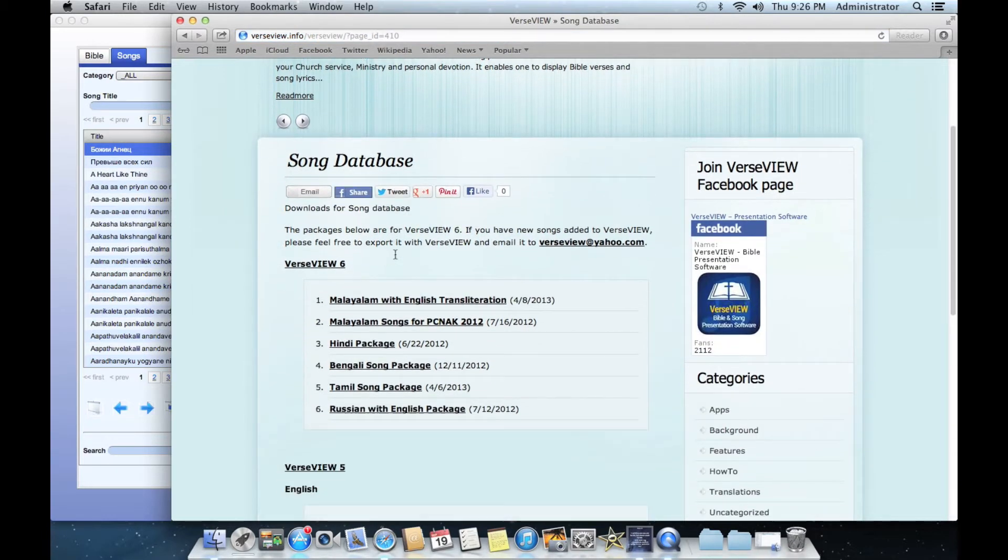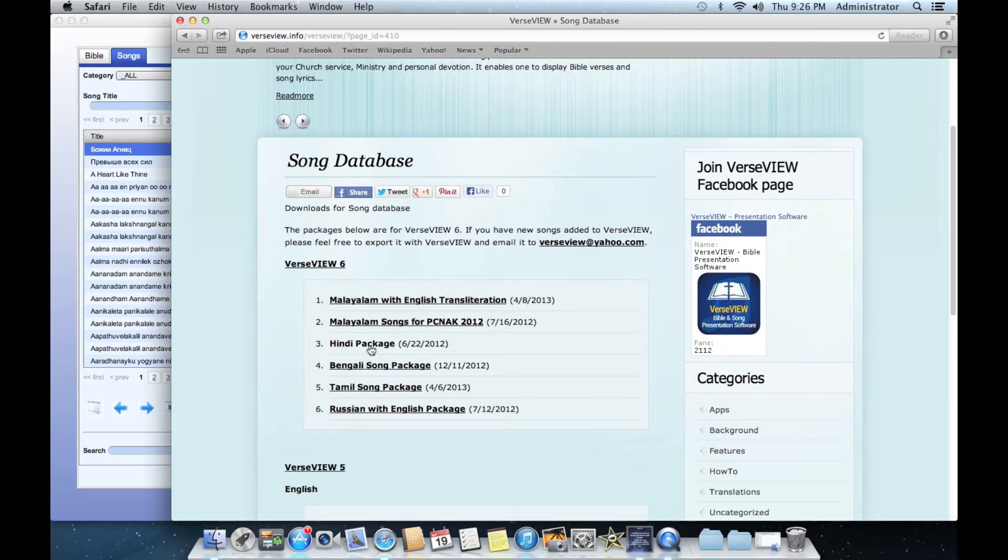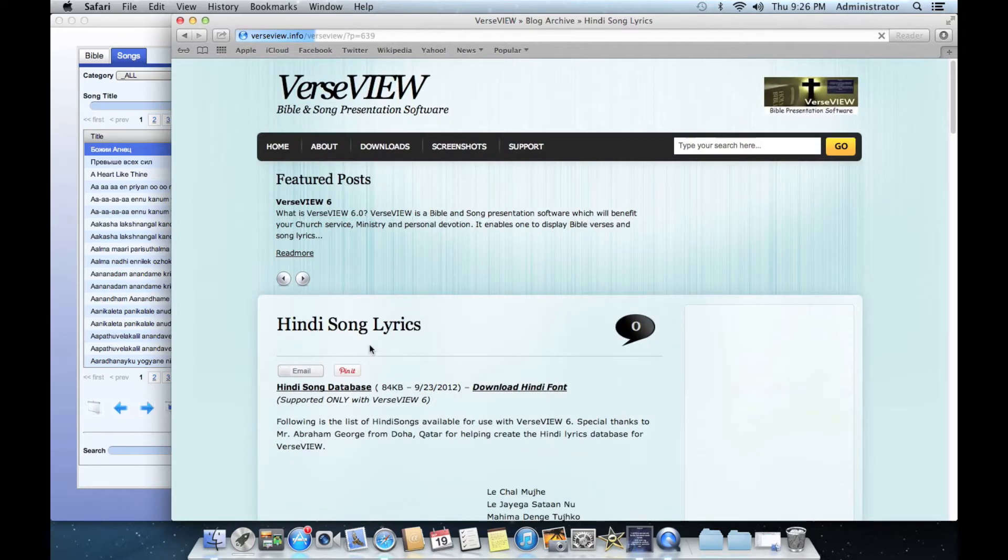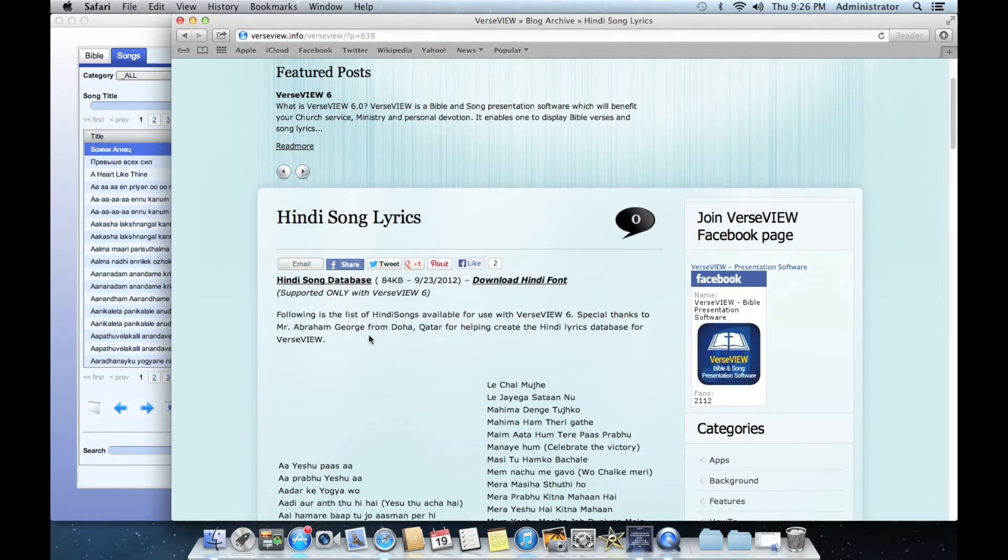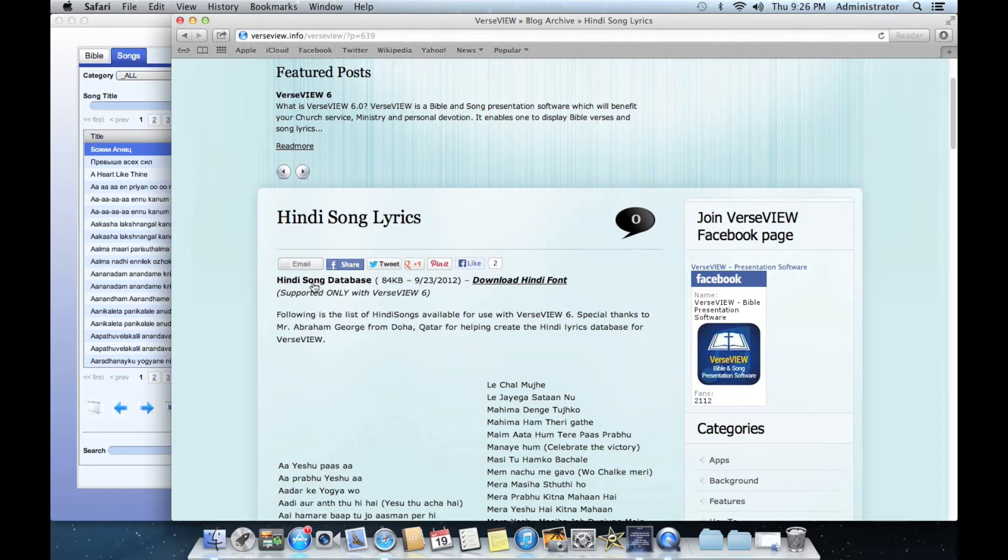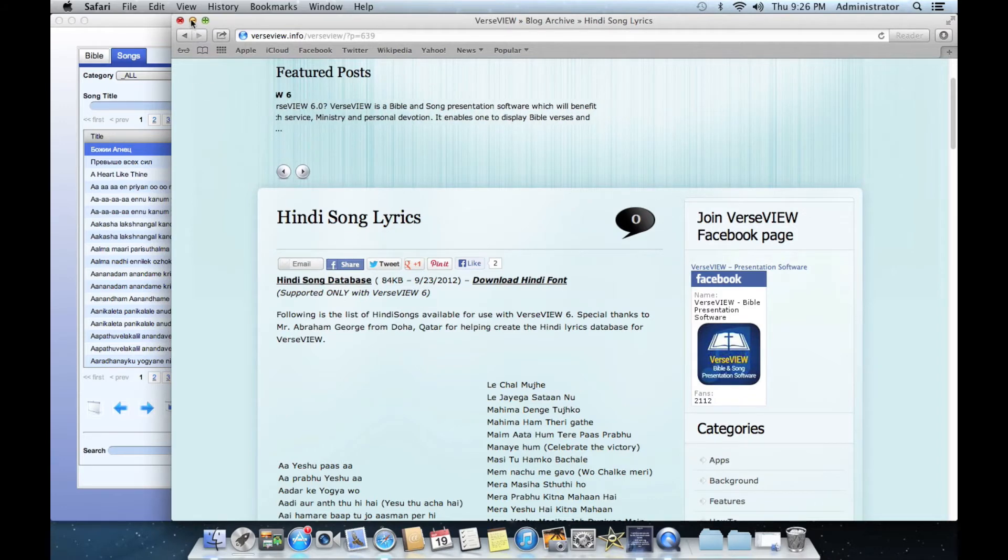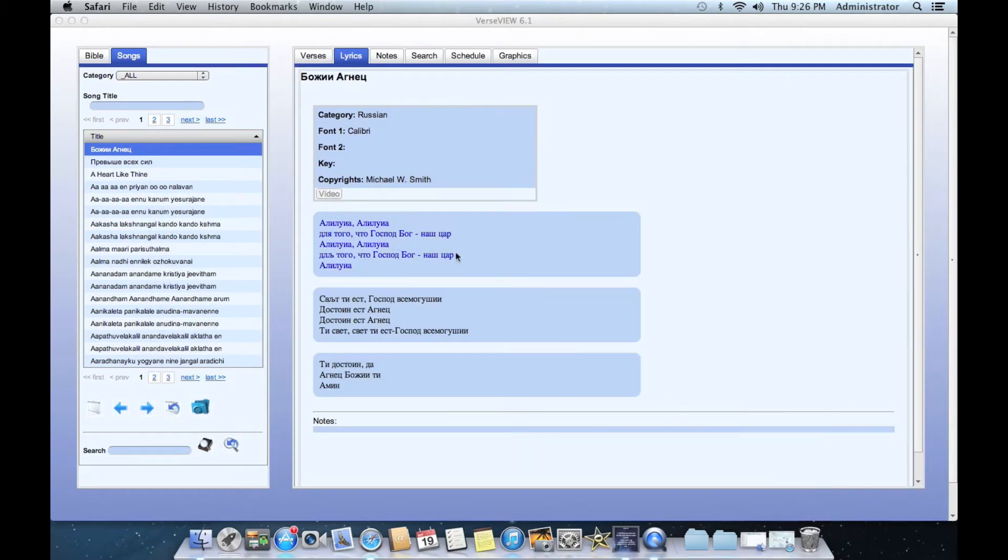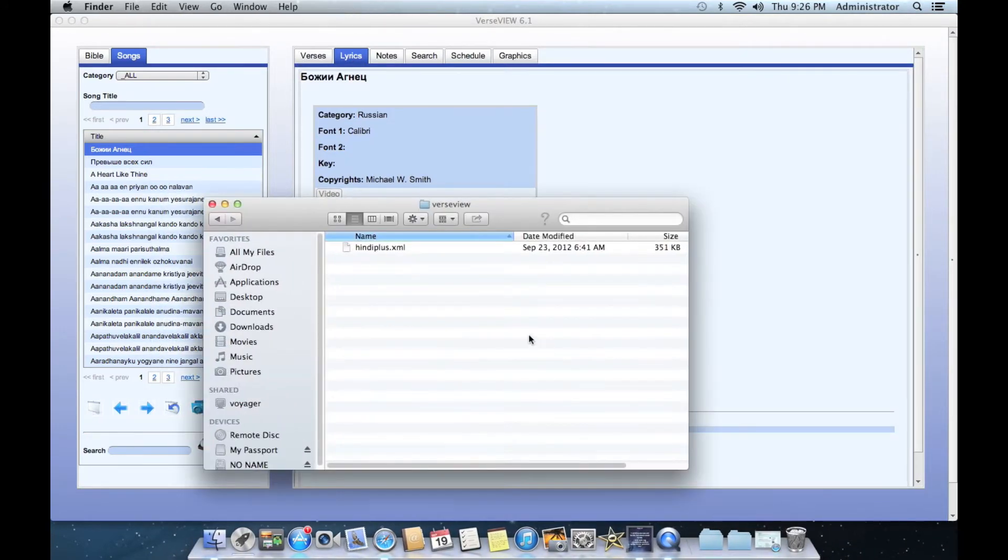We will go ahead and install that one. Click on the Hindi song database and it will download the database file, which I have already done. The database file is in one of my folders and this one is called Hindi plus dot XML.